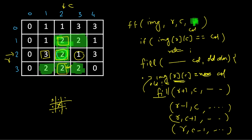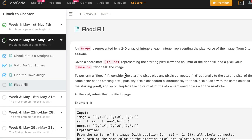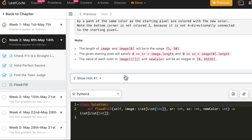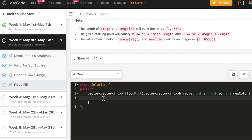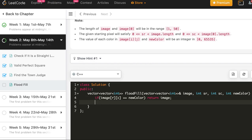Let's write the code for this quickly in C++. Then we will write it in Java and Python as well. If image[r][c] equals new color, then return image — the return type is vector<vector<int>>, which is the same as the image, so we return it.